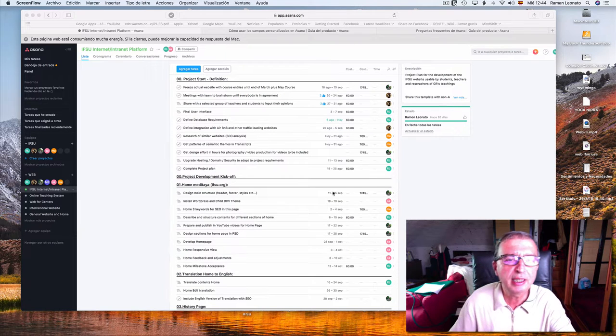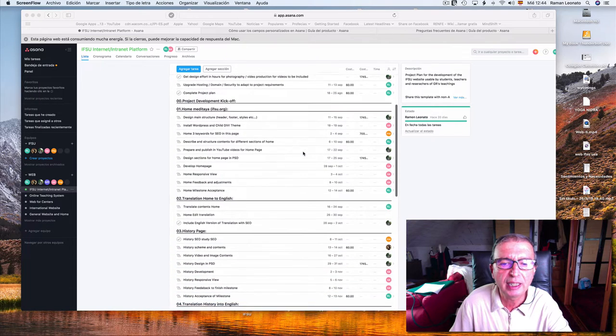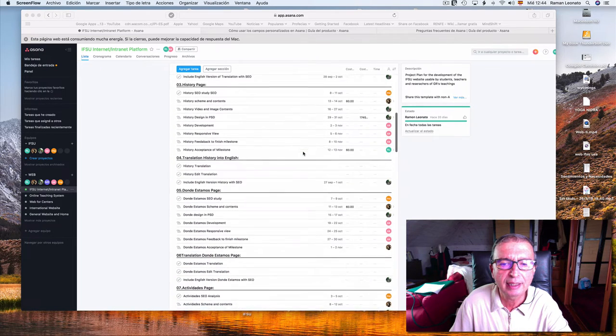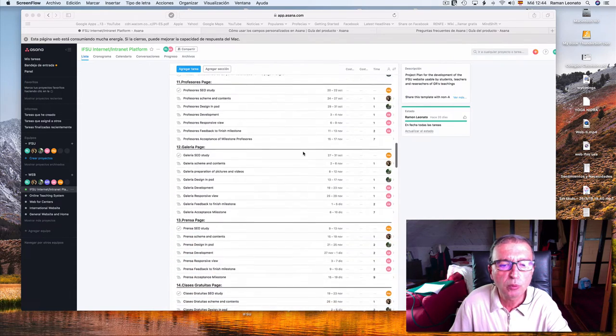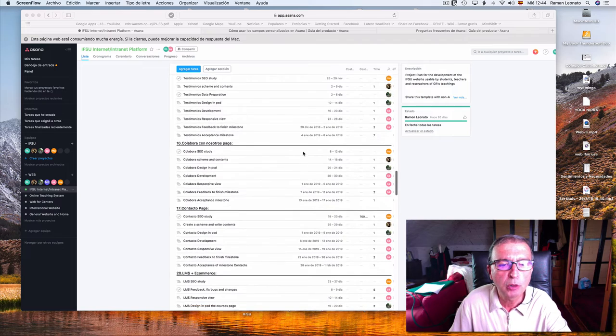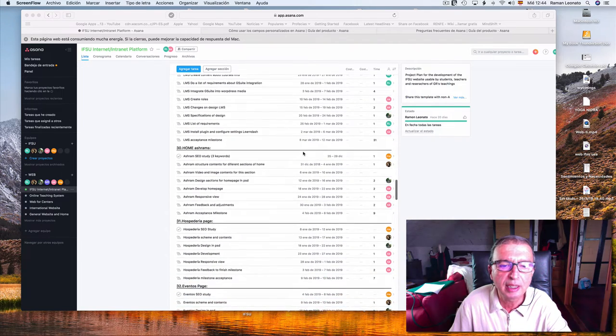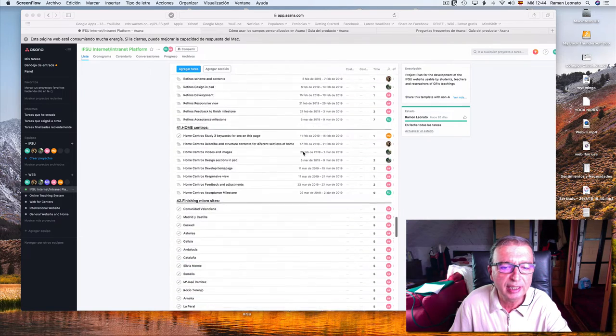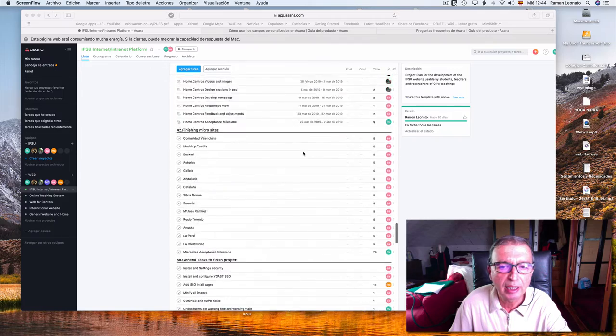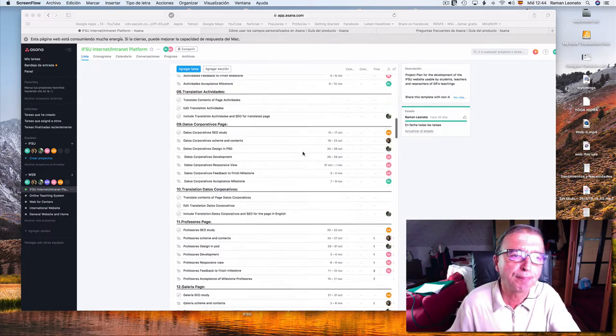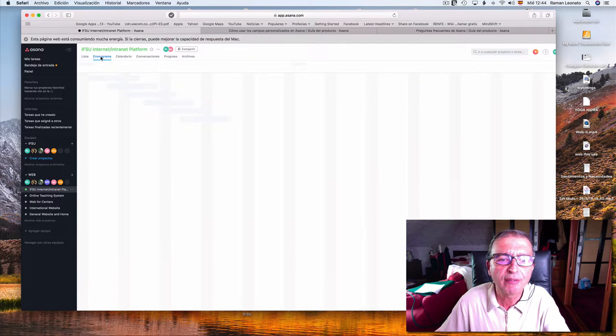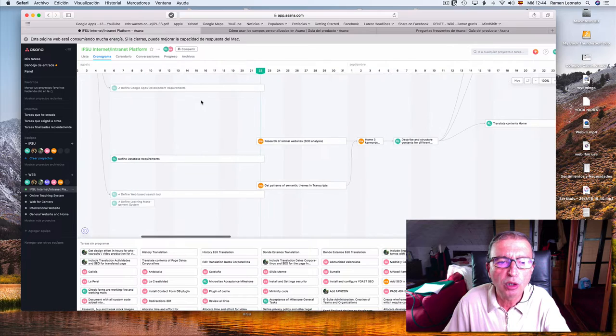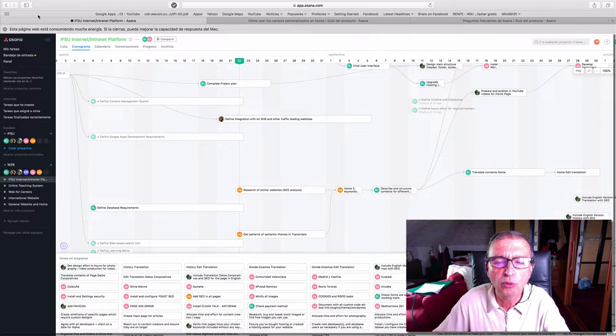Hello everybody, this is an update of the international internet platform that we are engaged in doing. I'm going to present the project, what are the tasks in the project, and how the plan is progressing.